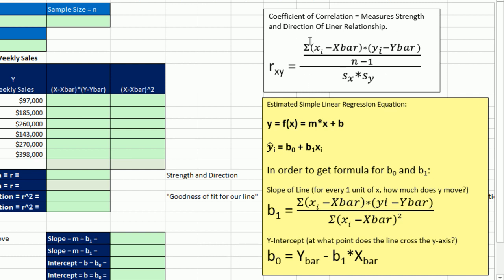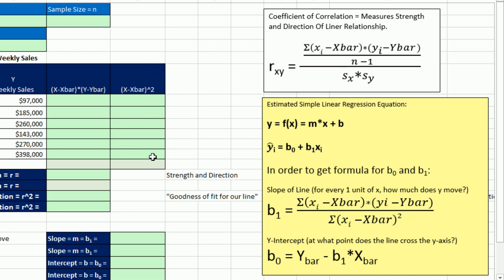Now here's the formula we used back in chapter 3 to calculate coefficient of correlation. We took the x minus x bar times the y minus y bar, multiplied all that out. That's actually something we're going to use down here in our slope formula. Then we divided by n minus 1 to get covariance, and then divided it by the standard deviation of both the x and the y. To get our r or coefficient of correlation, down here for slope, we're not going to divide by all of that. We're going to divide by the sum of x minus x bar squared. Then for our y-intercept, we'll use y bar minus the newly calculated slope times x bar, and that will give us our y-intercept.